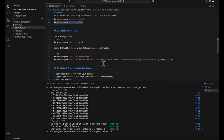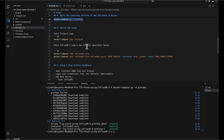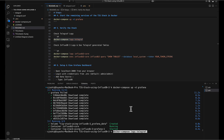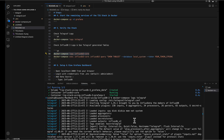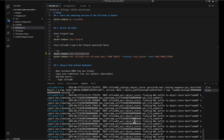Now we're almost done. We just want to see the logs to verify everything is working correctly. Let's look at the Telegraf logs first — everything looks good. This is telling us Telegraf started up, is collecting data, and is writing. Similarly, we can look at the logs for InfluxDB 3, which is also running and looking good — no errors. It's reporting various operations happening as data is being written.